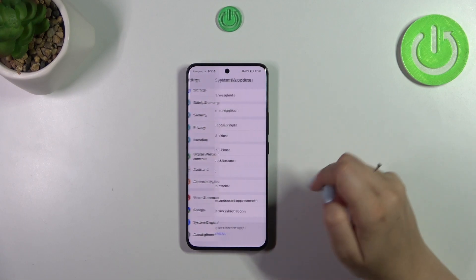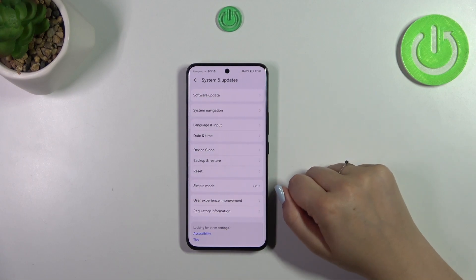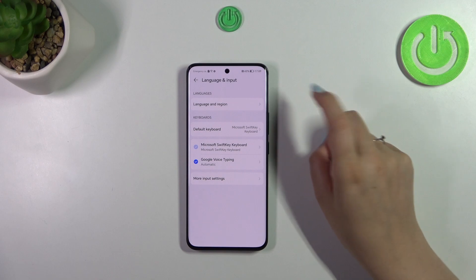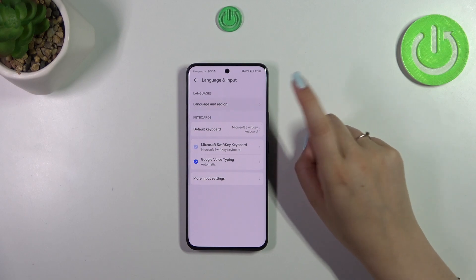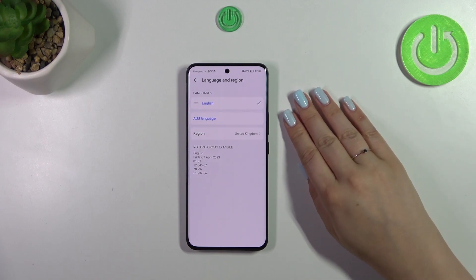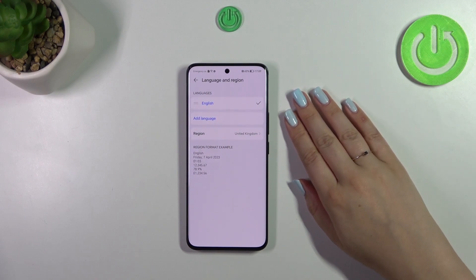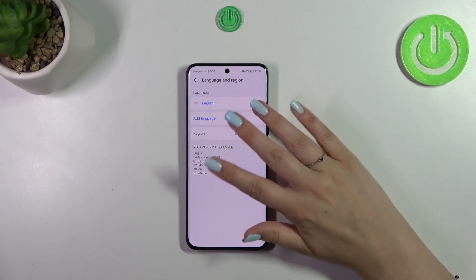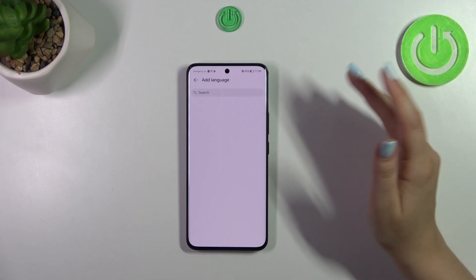To find System and Updates, tap on Language and Input, and pick Language and Region. As you can see, we've got the list of currently applied languages — we've got only English.